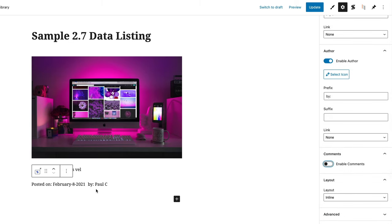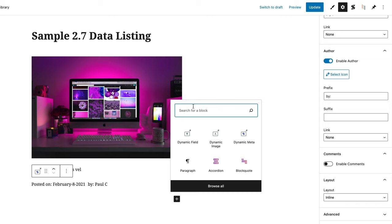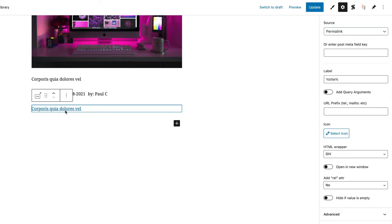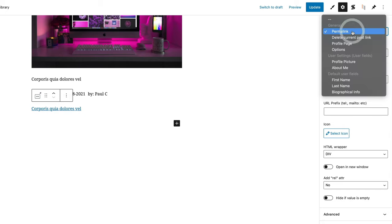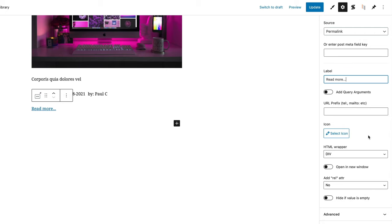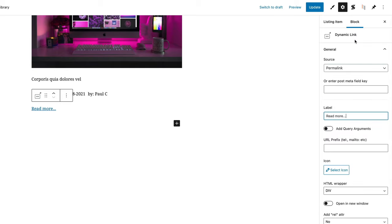We've now put in some metadata. The final thing I want to do is drop in a link we're going to use as a button. We search for 'dynamic' again and choose dynamic link. That puts in what it considers the right thing — in this example the title. We can change the source; permalink is fine. We don't want to use the label macro, so we'll replace it with 'read more'. We're not going to worry about prefixes, and we'll click update.